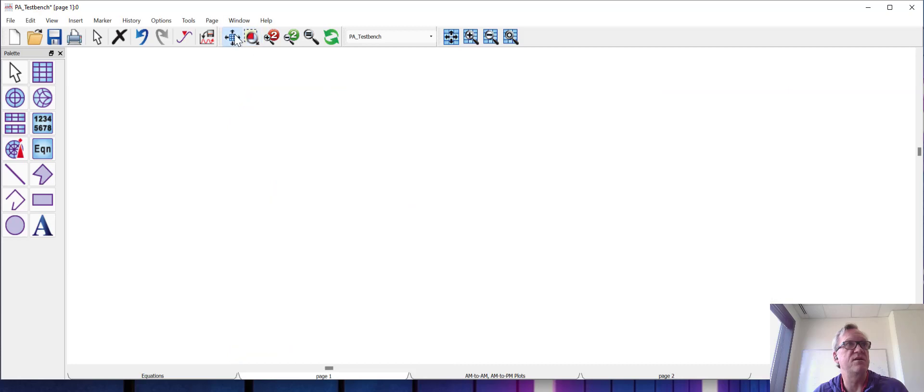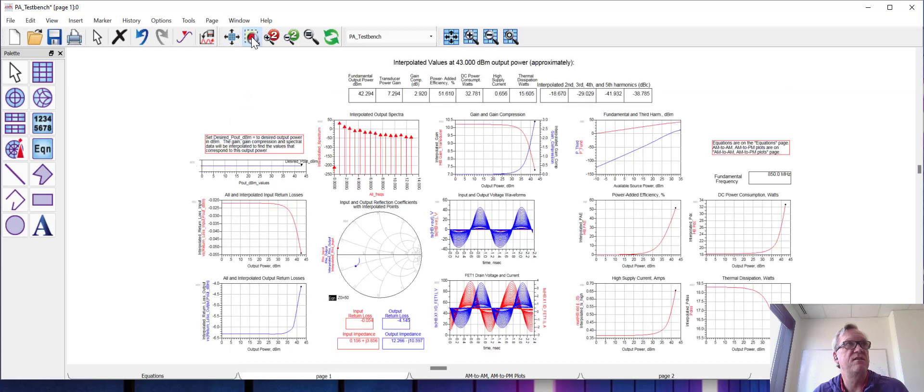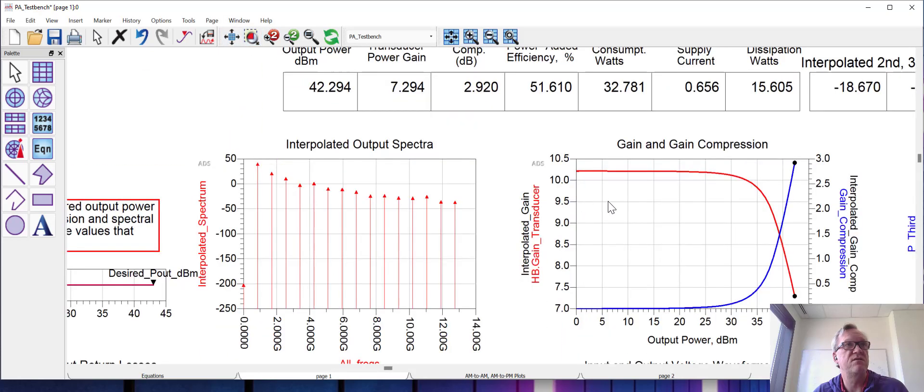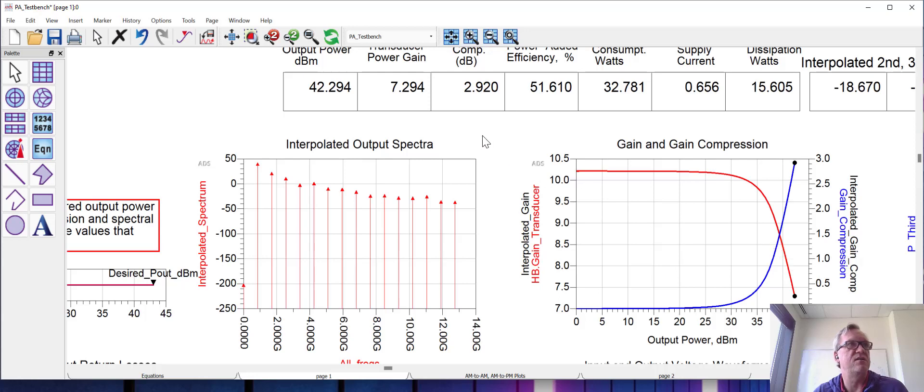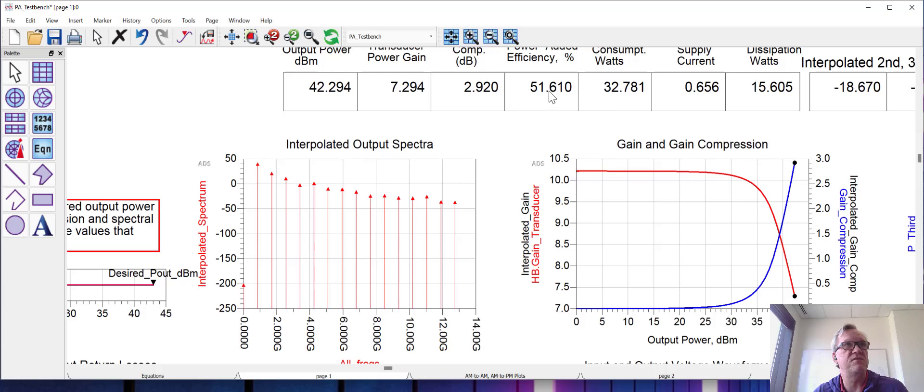So we're getting into that gain compression region. Now we do expect the efficiency to be a bit higher at the 1 dB compression point than with lower compression. So that's as expected. You can see right now the output power is about 42.3 dB at the peak at least that we've simulated to, and the efficiency is about 51.6 percent.